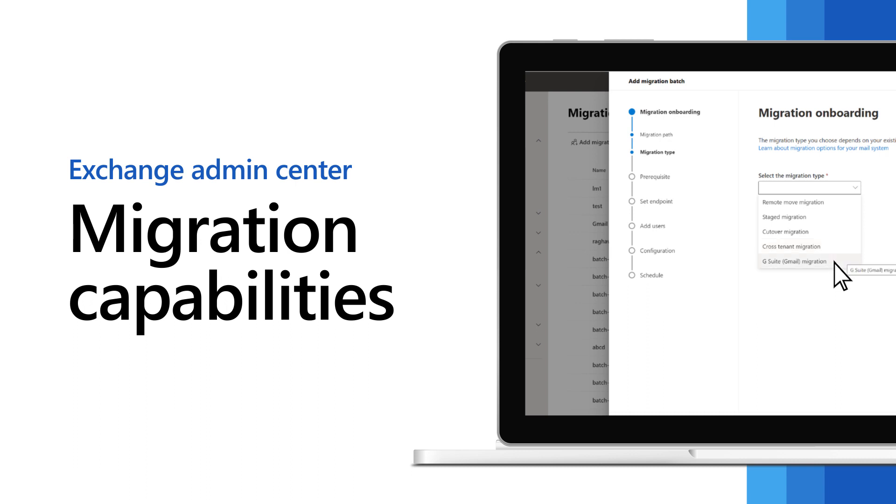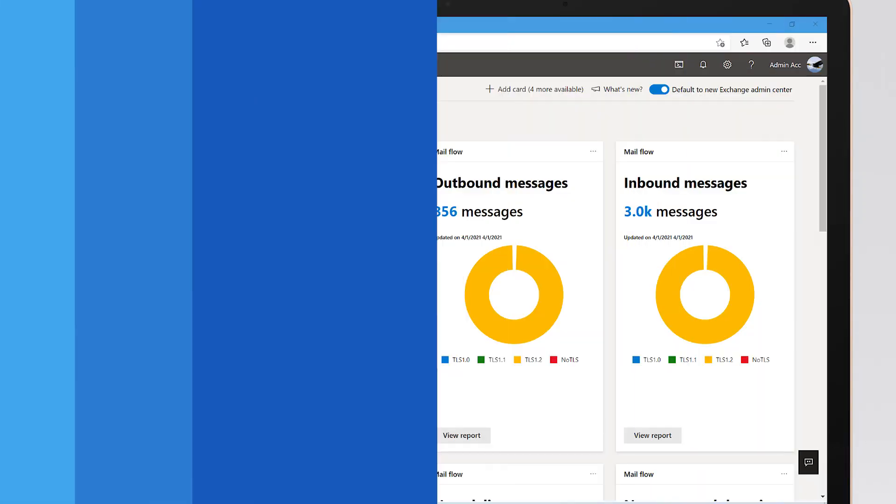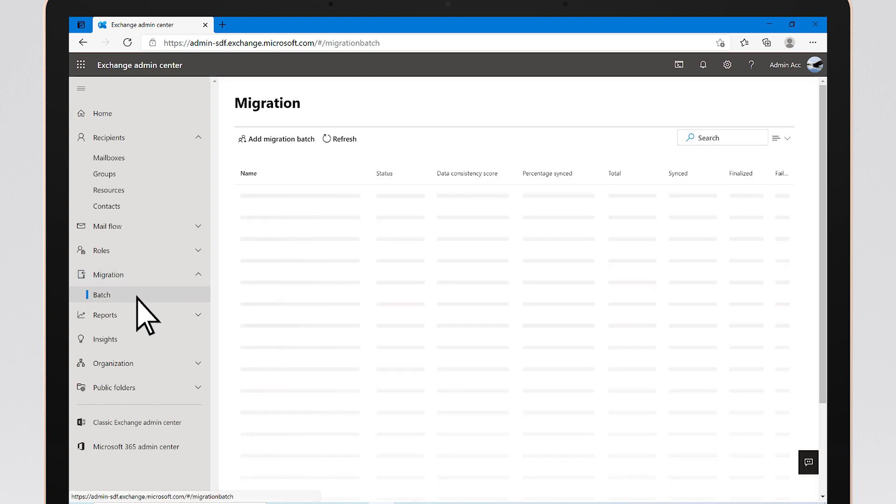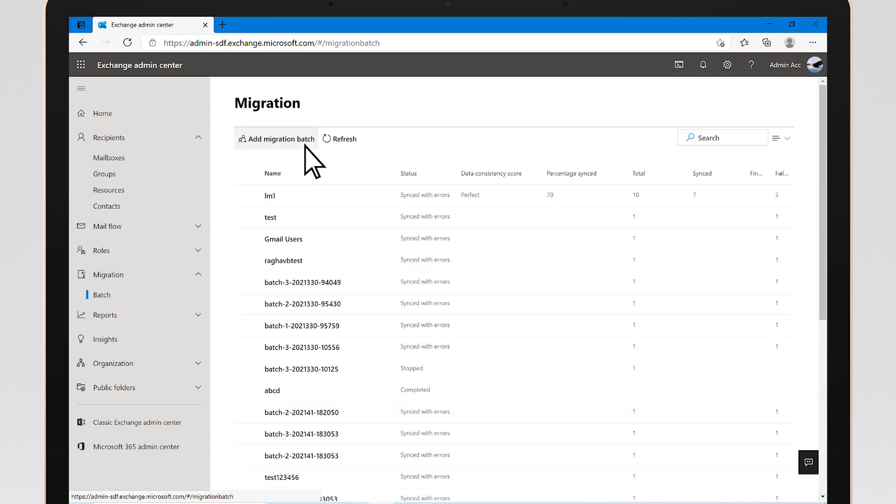The new EAC offers various kinds of migrations. Click on Migration, then Batch, and then Add Migration Batch.